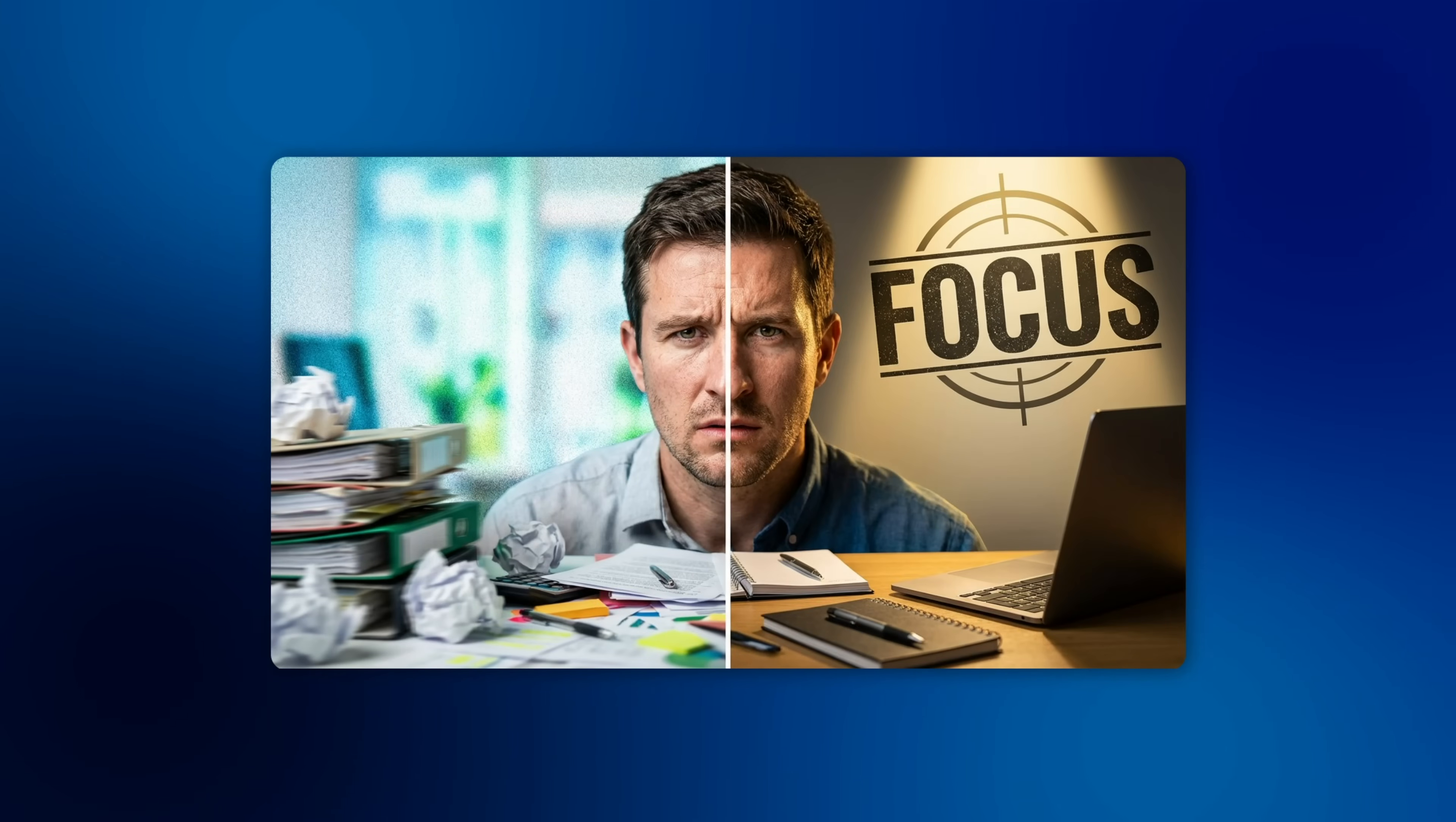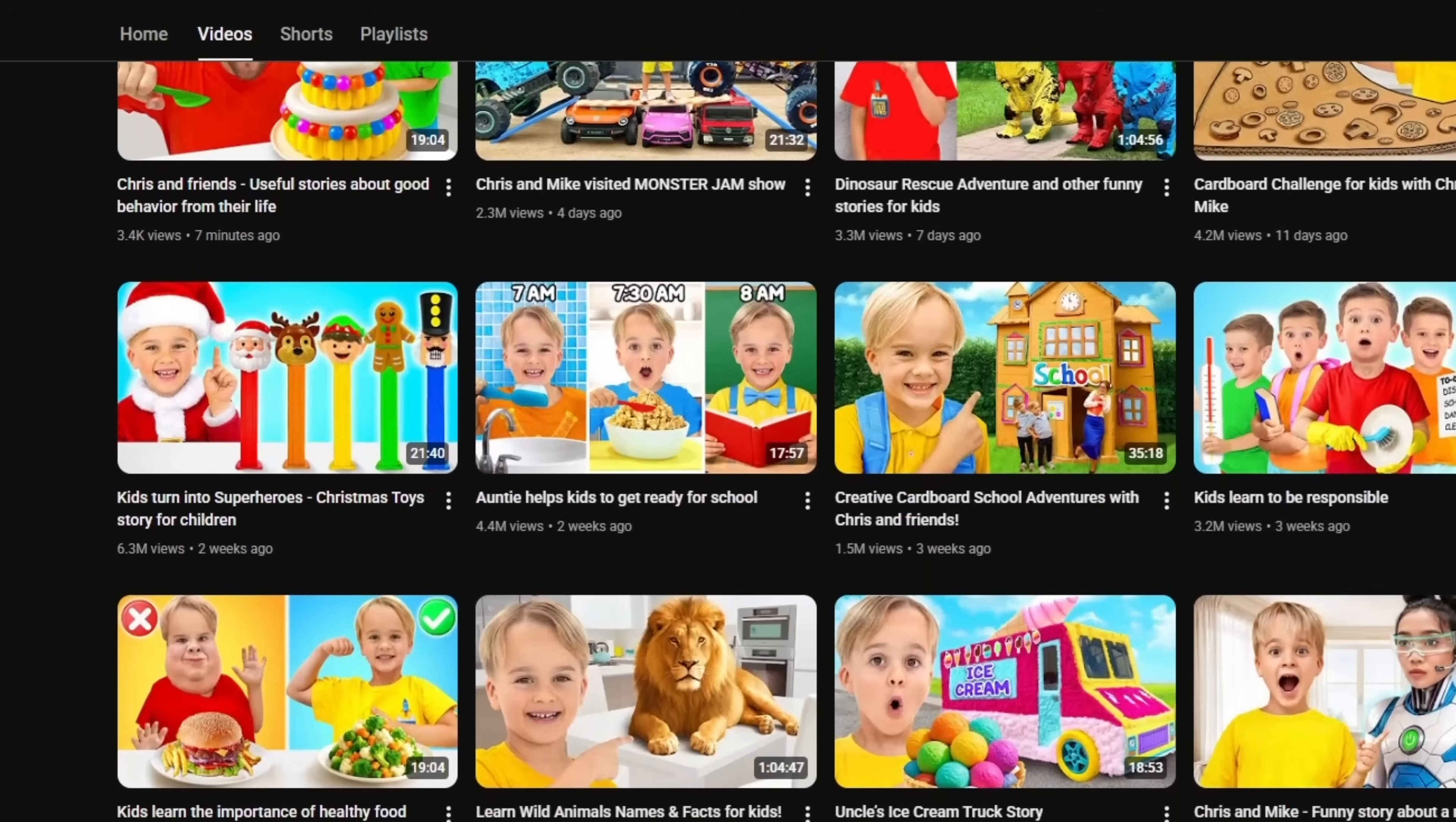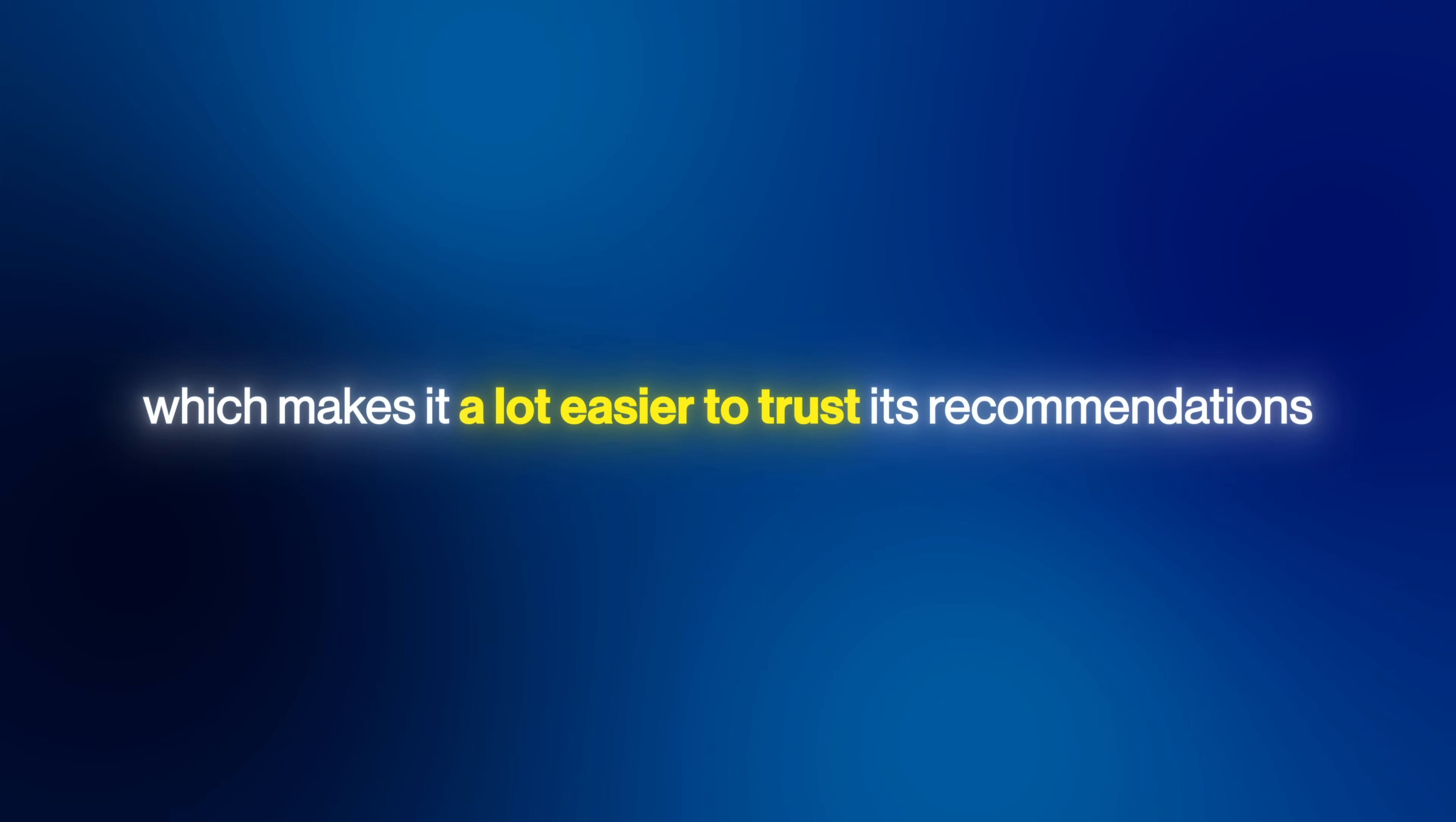The reason the analyze feature works so well is because the model is actually trained on a massive amount of viral thumbnails, which makes it a lot easier to trust its recommendations.